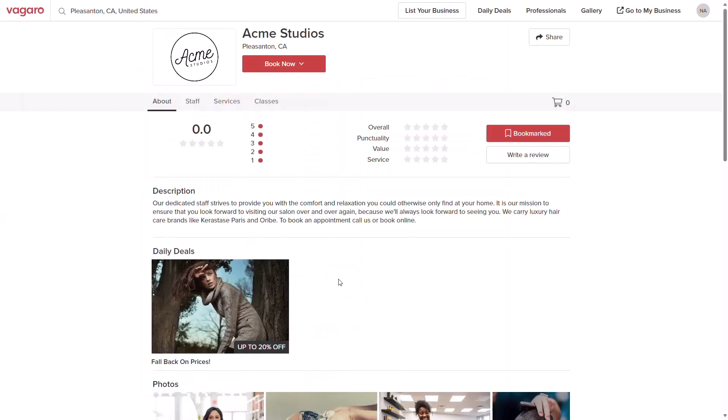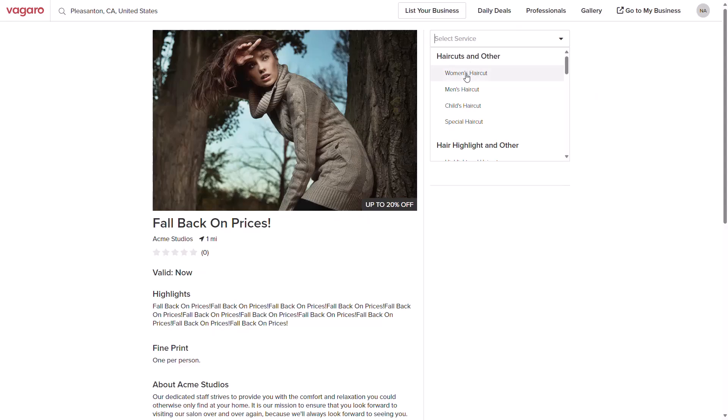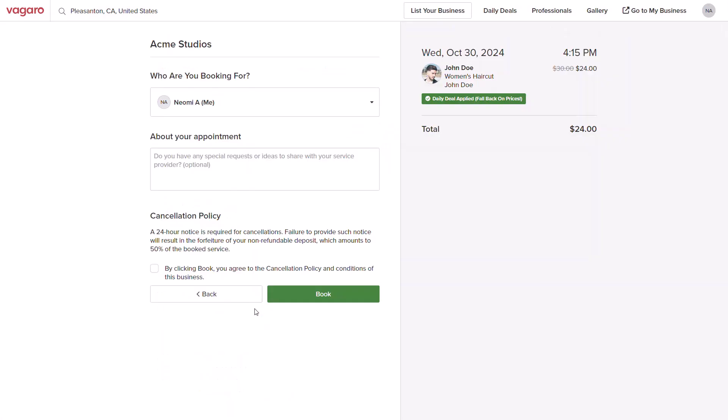Once announced, this can be seen on the Vegaro Marketplace or directly on your business page. It can be selected and the customer can choose from the list of discounted services. They can then continue through the booking process of selecting a date and time. On the final page, you'll be able to see the discount applied directly to the appointment.